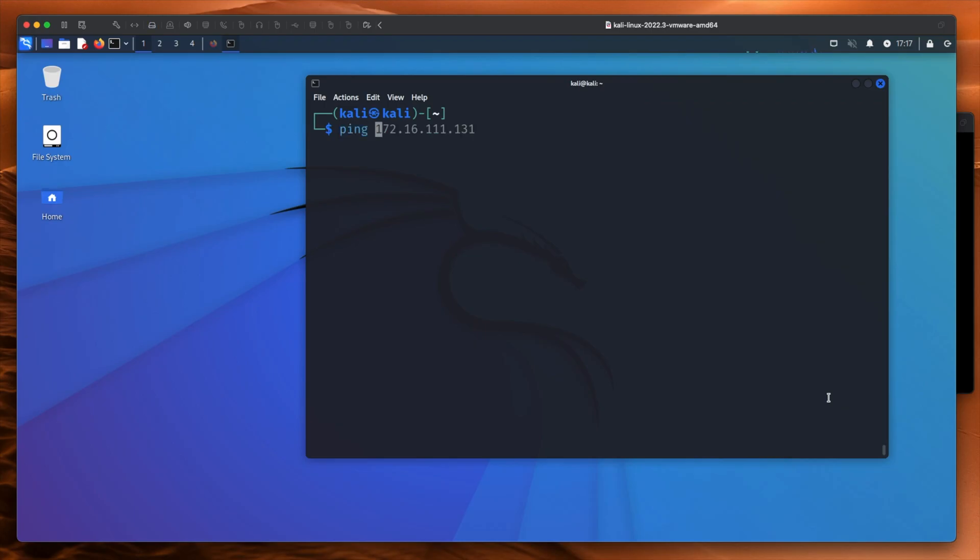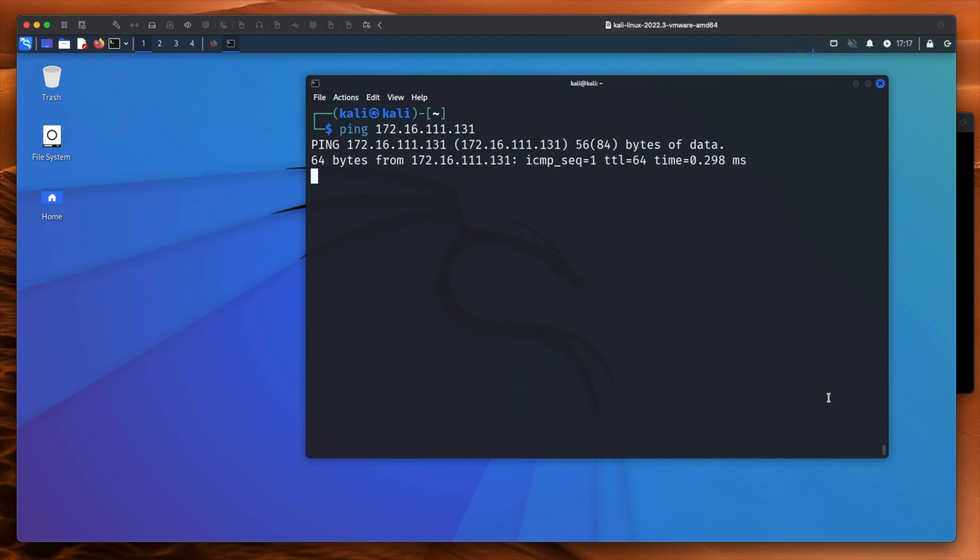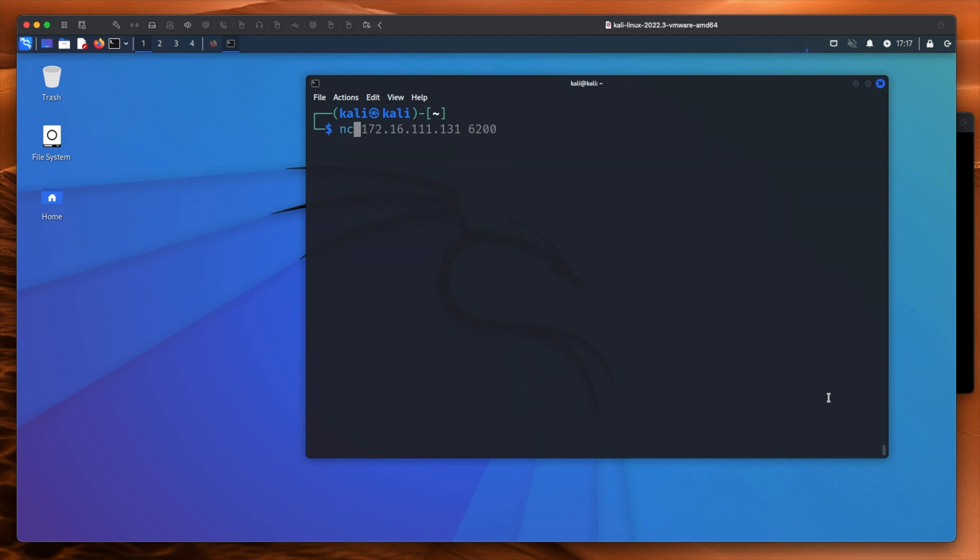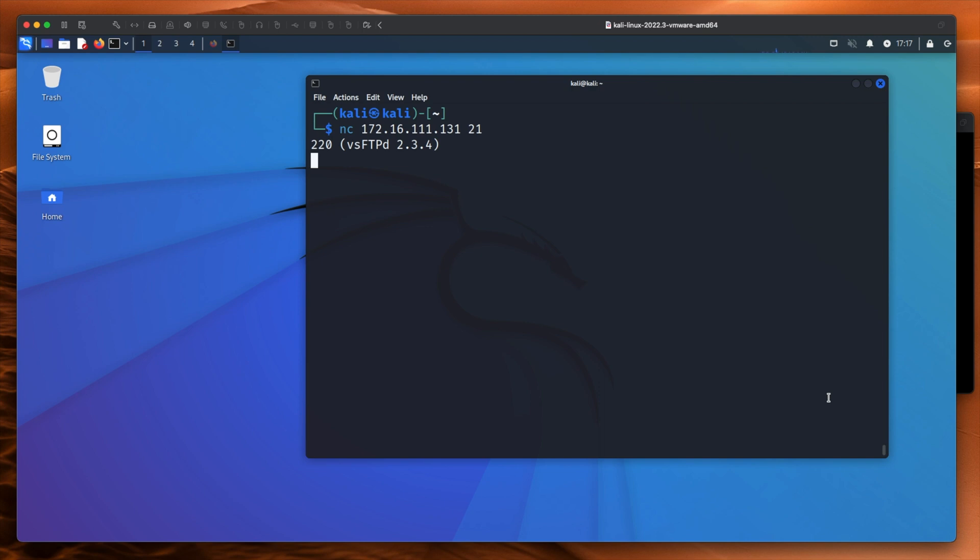Now there's a couple of ways to exploit this. Let's check out netcat because it's really easy. Let's just ping the host just to make sure it's still available. And it is. We will type netcat 172.16.111.131. And we want to connect to port 21 because that's the FTP port. And we can see VSFTPD version 2.3.4. And nothing seems to happen. So I'll just type something. Here we go. Please log in with user and pass.